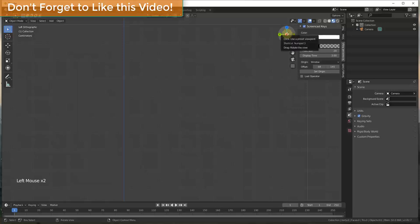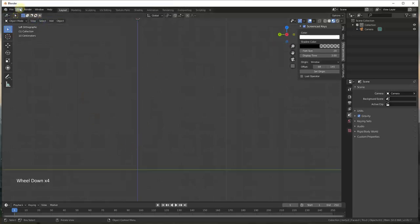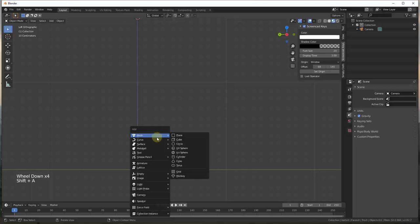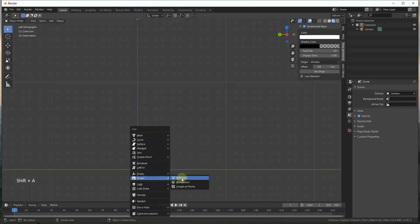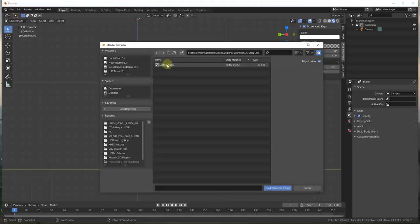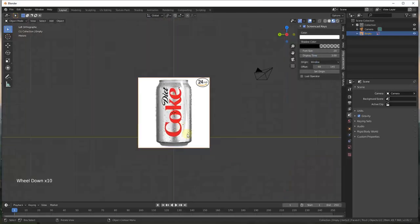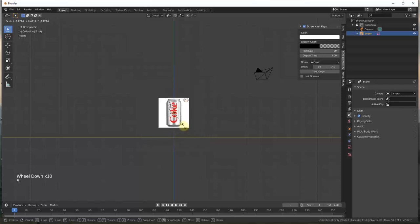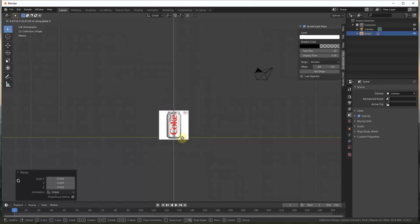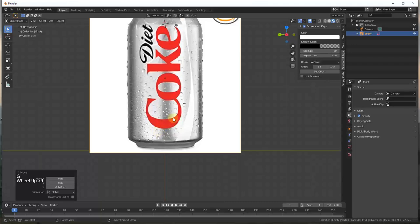We're going to start by importing an image. Go to the front view, do a Shift+A, go down to Image and click on Reference. Find the image you've downloaded — you can find any soda can image on the internet to work with. We'll bring this in, scale it down a little bit, move it down, and then we're good to go.